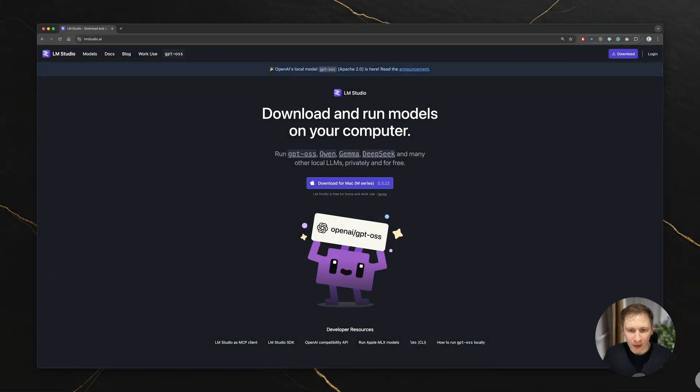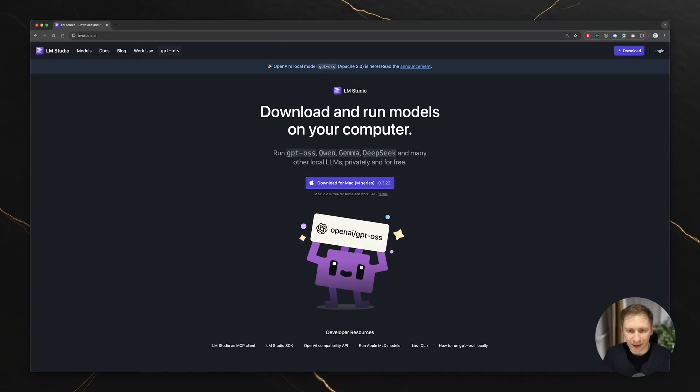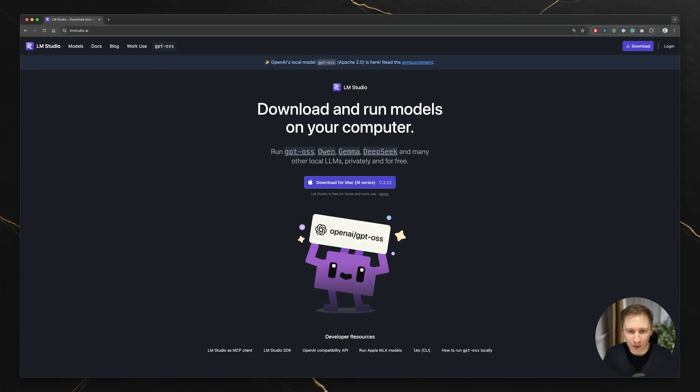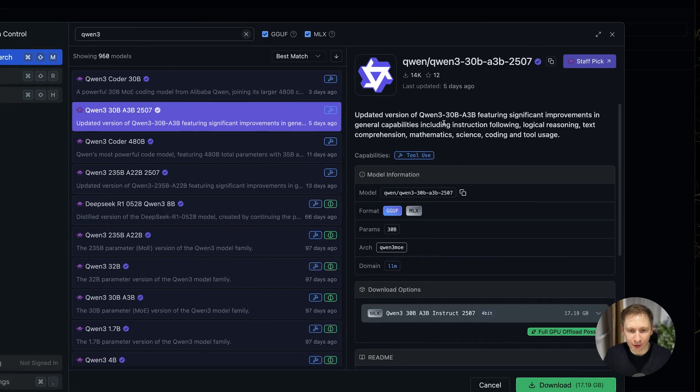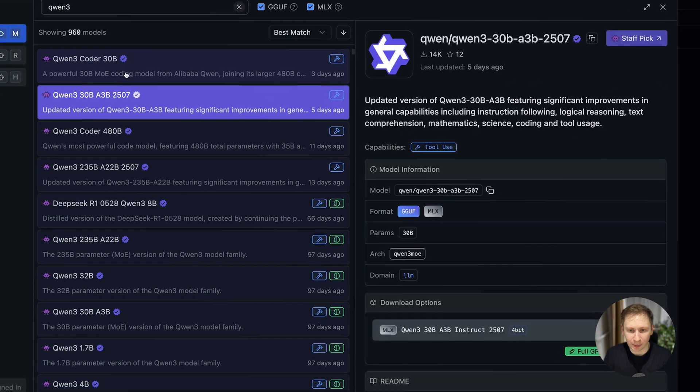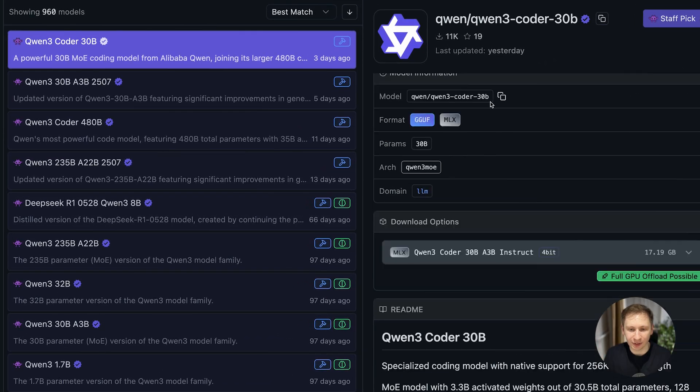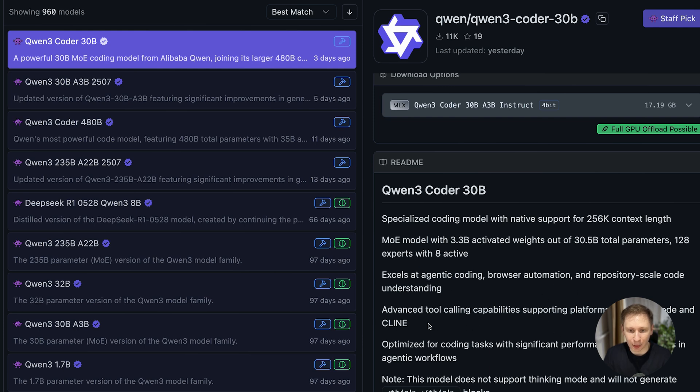To run a massive 32 billion parameters model locally, you need the right software. My tool of choice for this experiment is LM Studio. Think of it as a desktop application that lets you easily discover, download, and run open-source large language models. It handles all the complicated setup in the background.